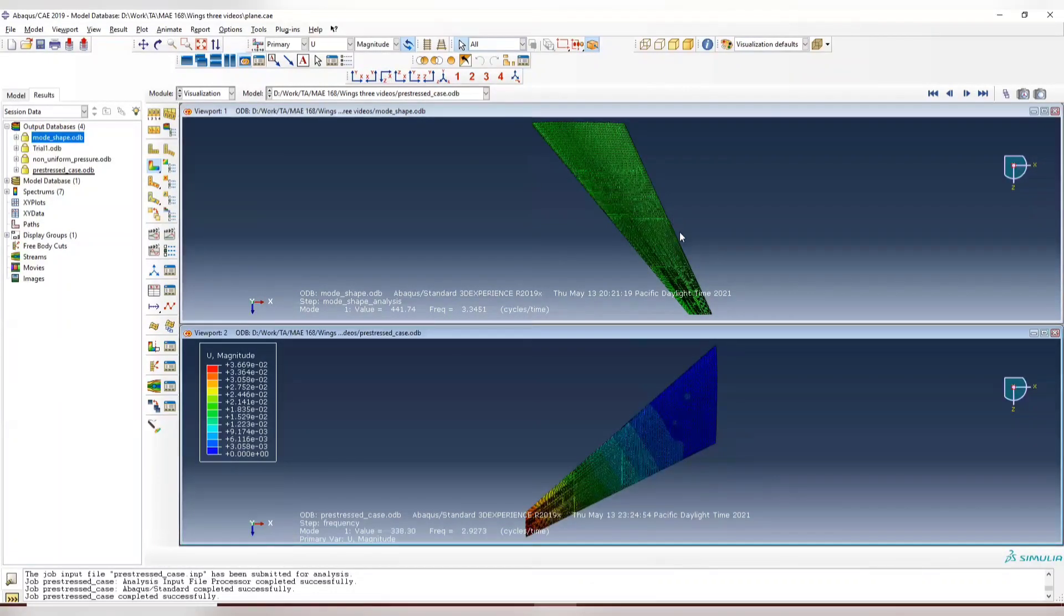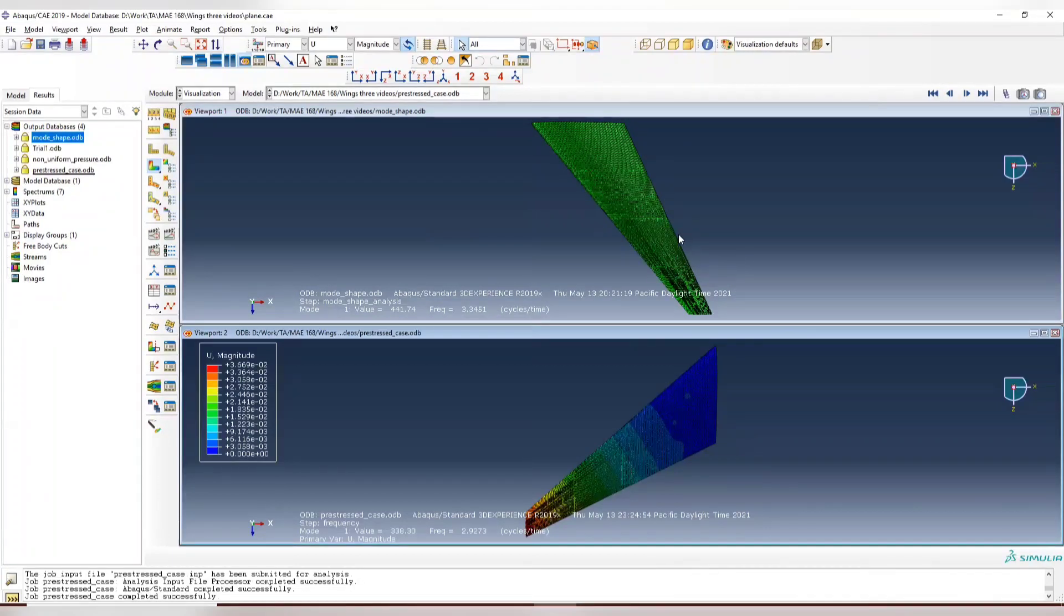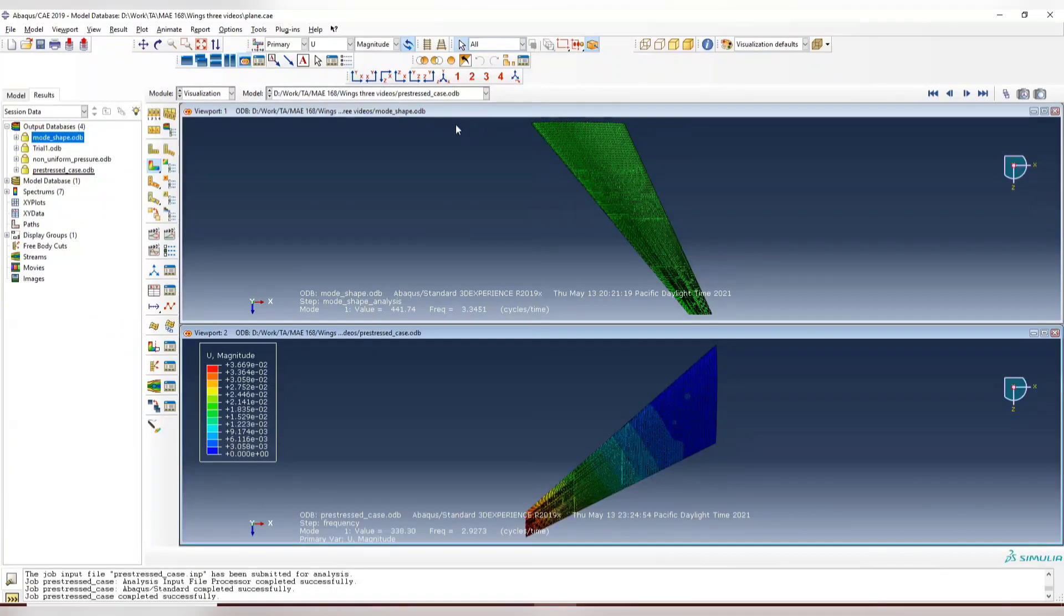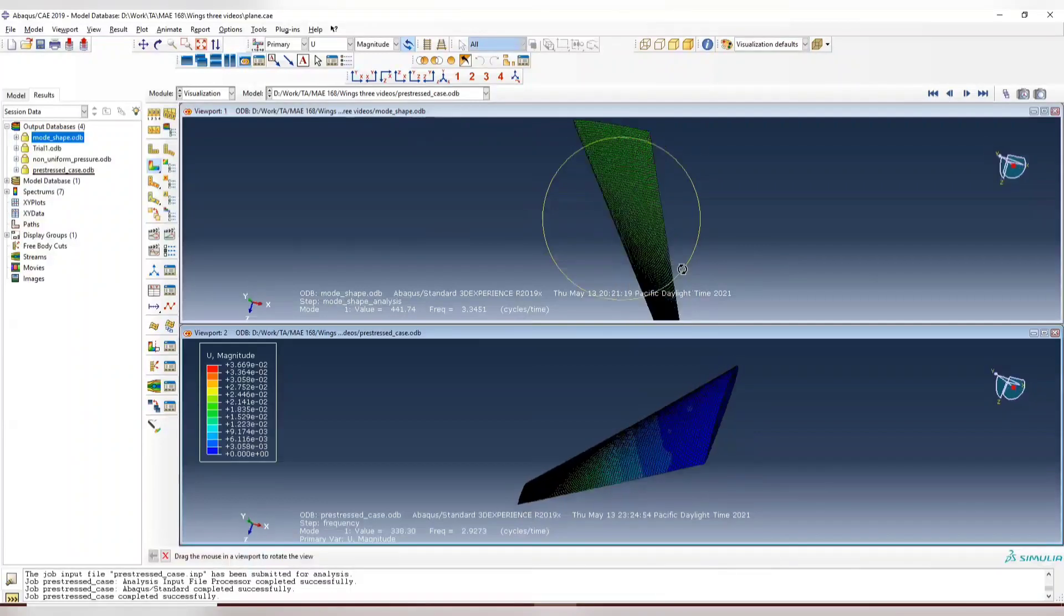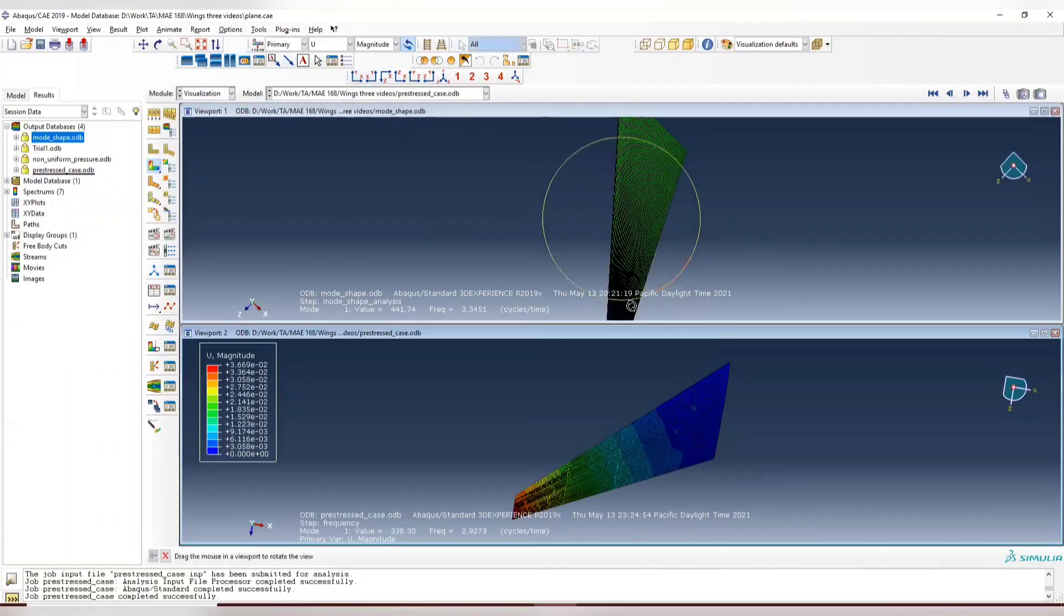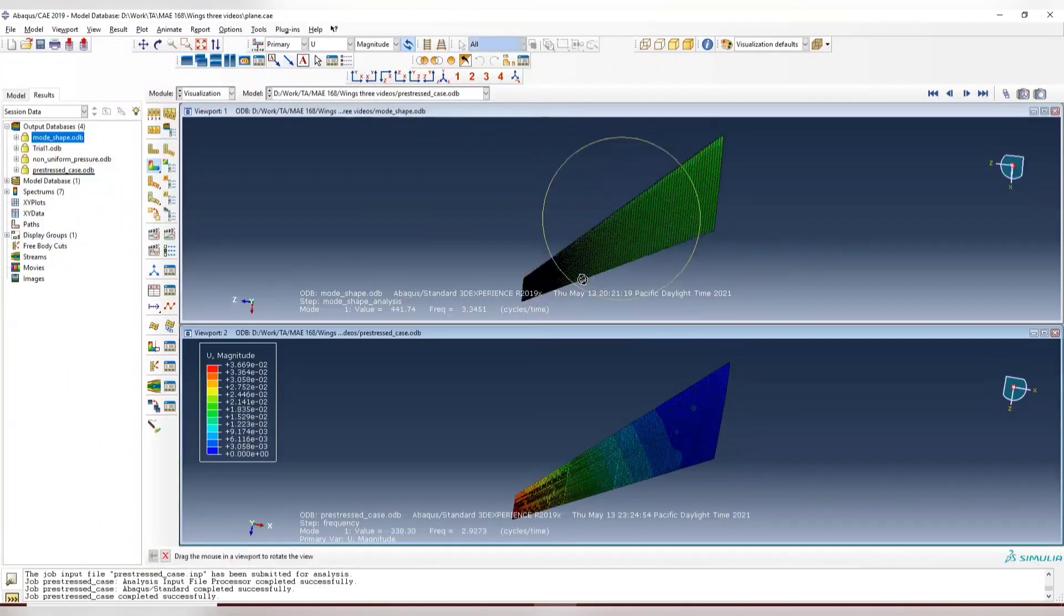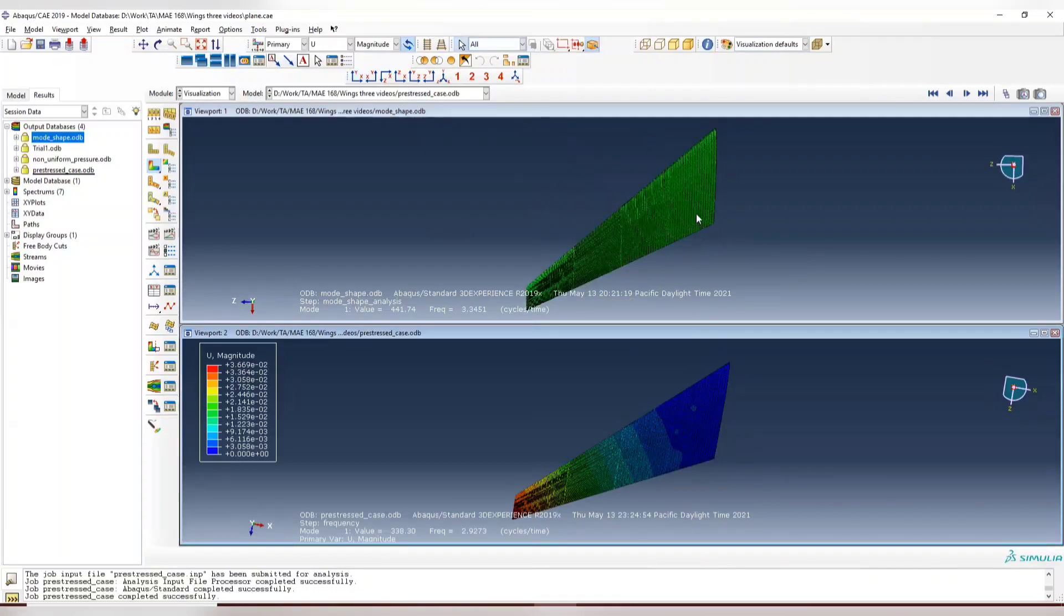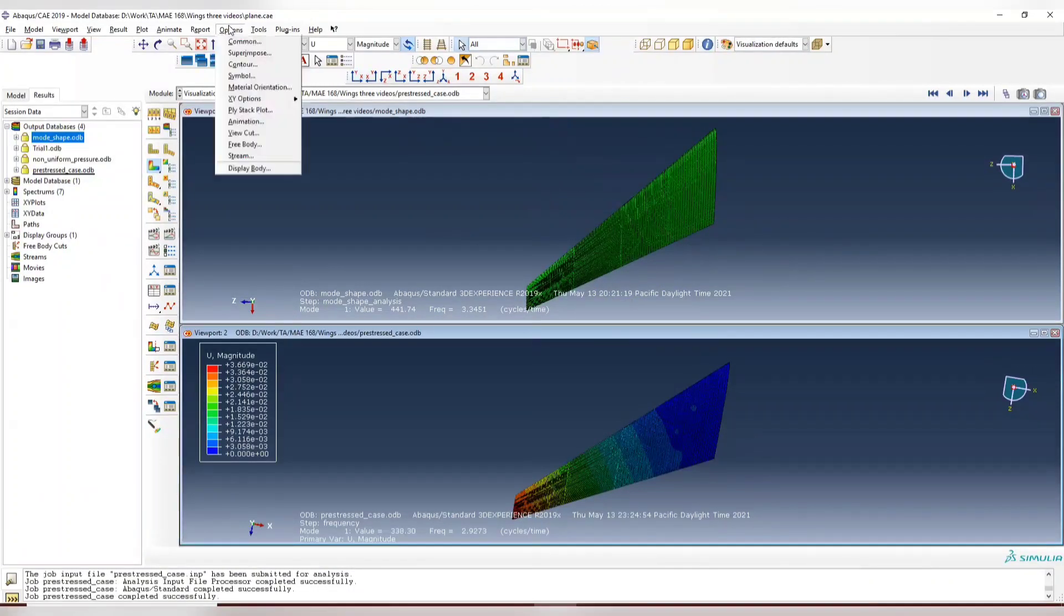They're in different angle. Since this model, we didn't rotate it for non-linear, for applying the non-uniform distribution. So we can unlink that and rotate it to the location we want. Now link them together.